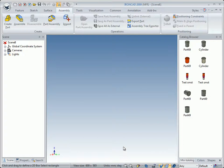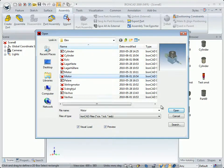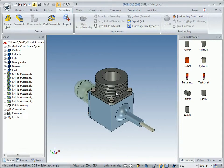We continue our work with catalogs. We will open an engine — you can open it — and we will see how we can use catalogs and parts like this engine.